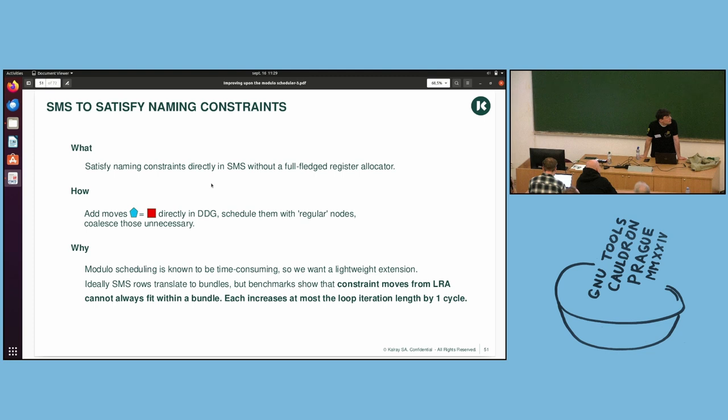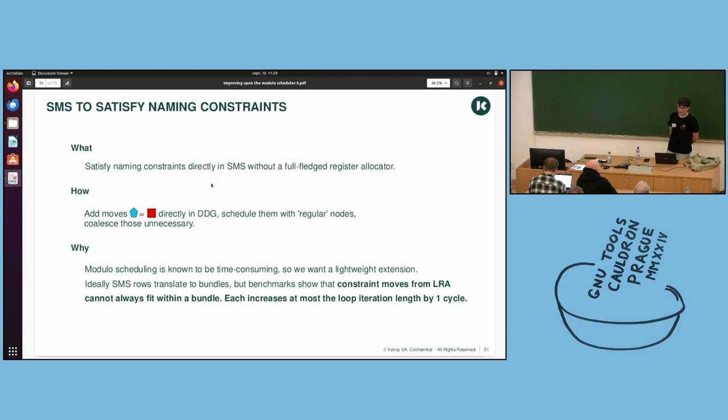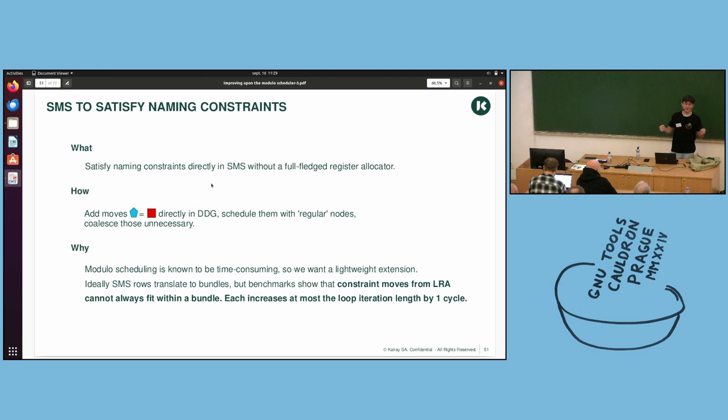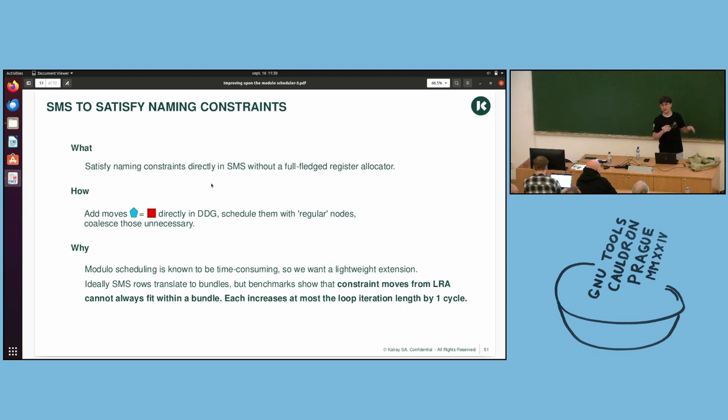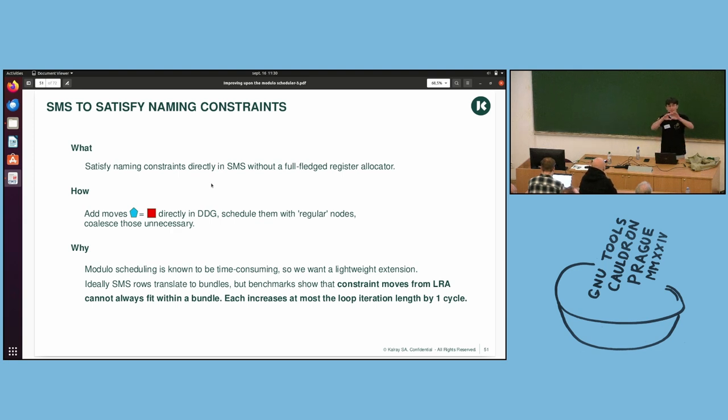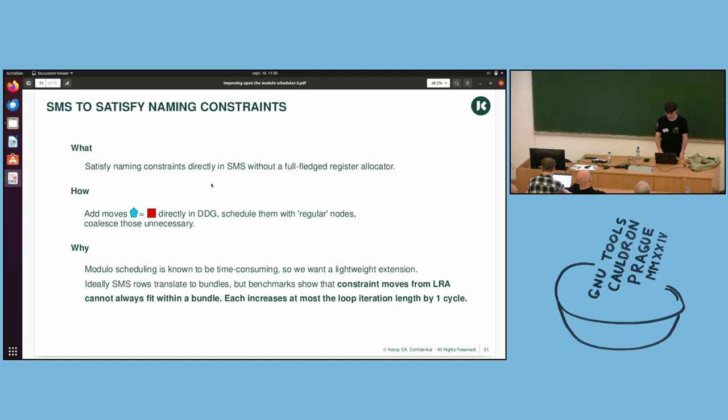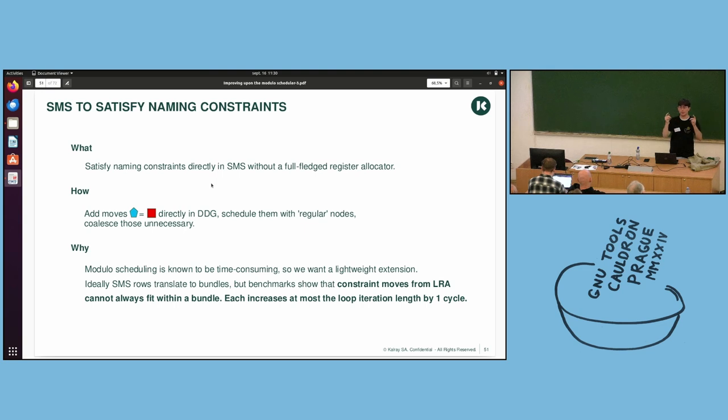So what we are intending to do is to satisfy these constraints directly in SMS, so before register allocation is done. Why? Because, ideally, you want to do the bundle-only strategy. If your modular schedule was perfect, you could just keep it as such. It would be register allocated, but you can just keep it as such. But the benchmarks have shown that constraint moves appear, and when they cannot fit within an existing row, when there isn't a slot available for them, you take a one-cycle penalty. If you have a huge loop and a lot of FMAs, then it can increase by quite a few cycles. So, the idea is to add those moves, but only one. There were two moves, and we will only be adding the first one as a pre-move, because it's sufficient.